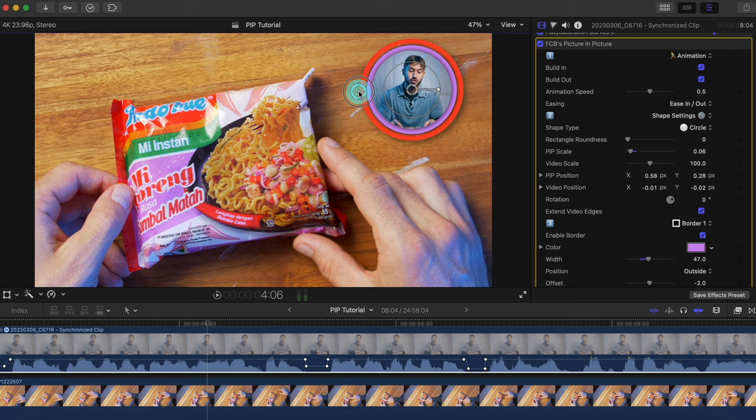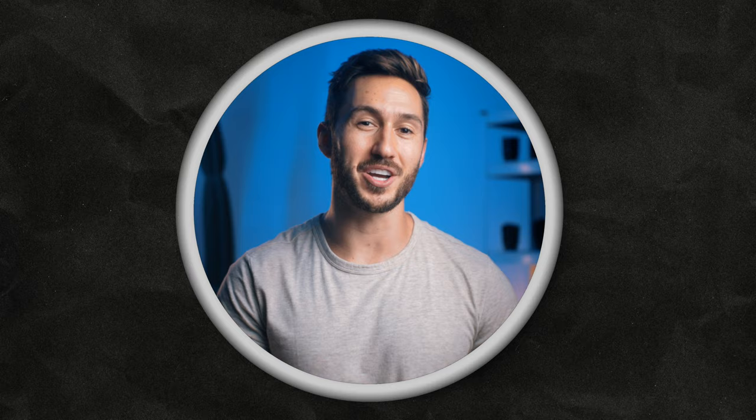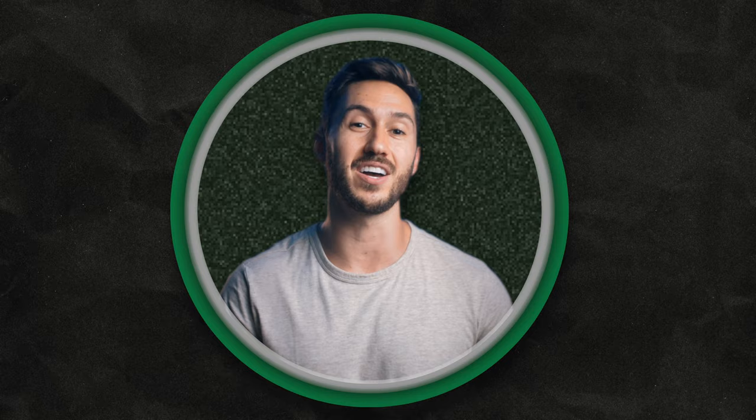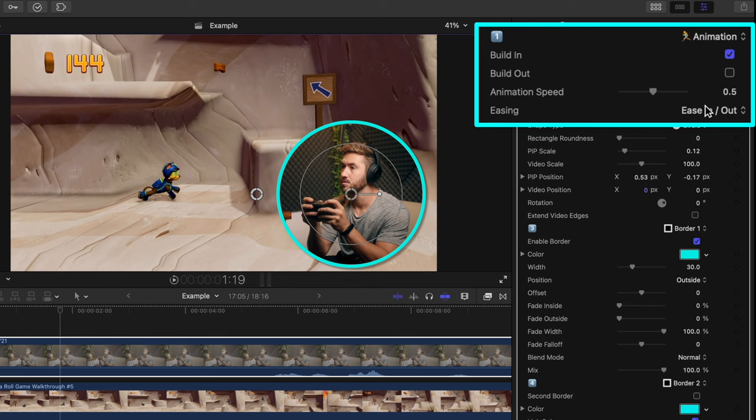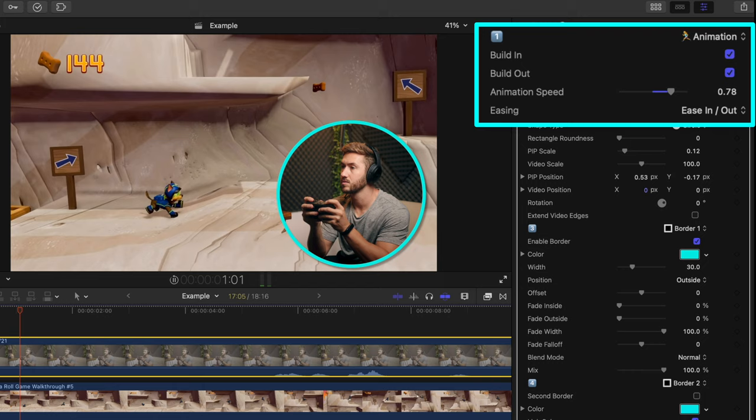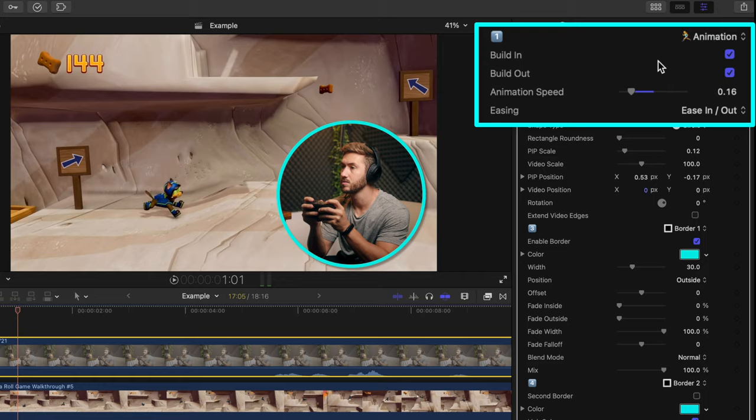And even though that alone makes the plugin worth it, the plugin also gives you tons of ways to customize it to fit your style and your brand. This first section lets you make it so your picture-in-picture animates in or out at whatever speed you'd like. So you can go from your main shot to having that main shot on another clip without ever having to set keyframes or anything.